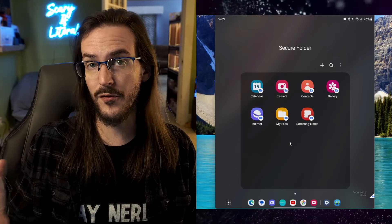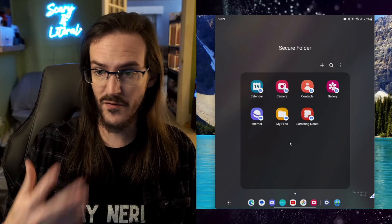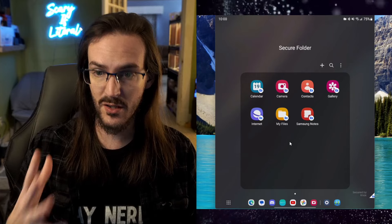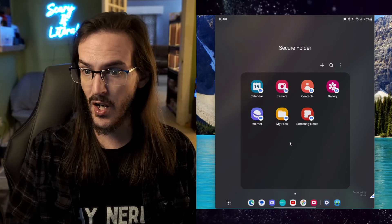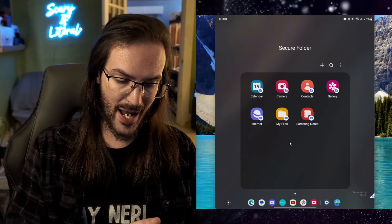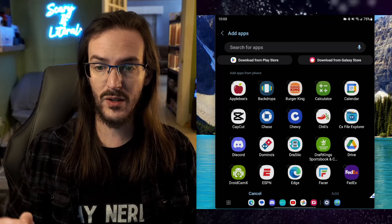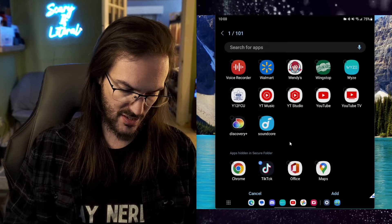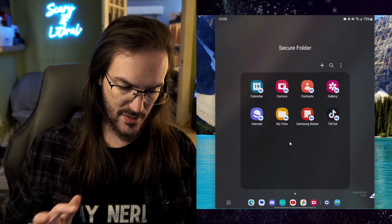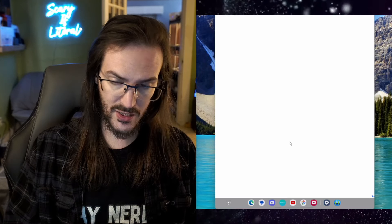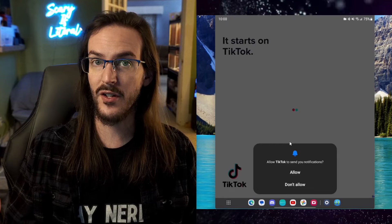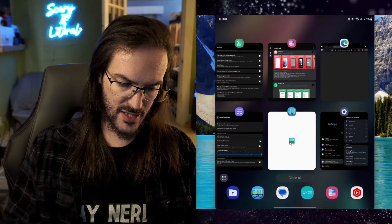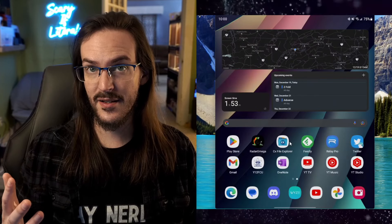But you can move files over. So photos, videos, whatever it might be that you're trying to keep secured. There's even a calendar, a web browser. But you can also add your own apps in. And it will actually create its own instance. So let's just grab TikTok, because that makes some sense. Add that in, and now let's launch it. And it should launch TikTok as if it's the first time I've ever used it, as you can see here. So this is its own instance. It's not just my same TikTok app. It's a brand new one separate from the one that is already on the device.